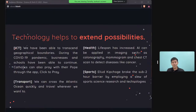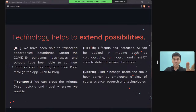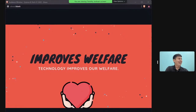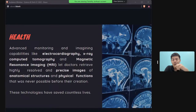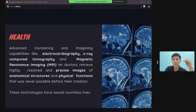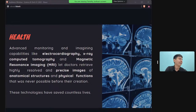A quick summary: technology extends possibilities through ICT, medical technology, transport, and sports. Moving on — technology also improves our welfare. AI can now analyze images to help diagnose diseases. Unlike basic X-rays, MRI and CT scans enable more accurate diagnosis, improving survival chances.